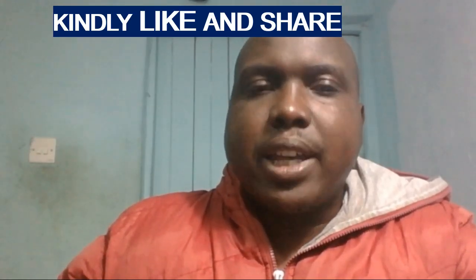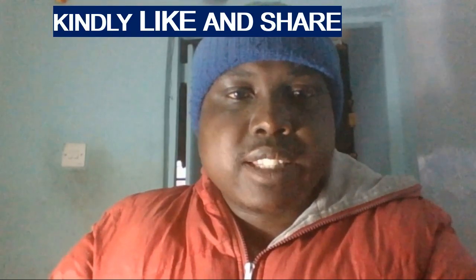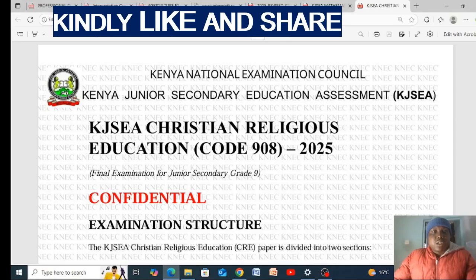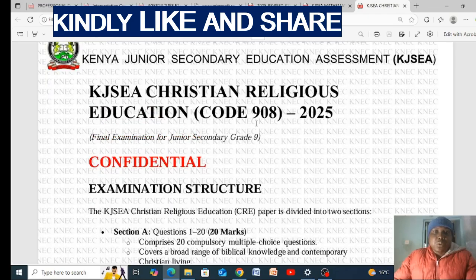Welcome, KGSL students, Grade 9. My name is Teacher David. Remember to share and subscribe. We want to look at CRE — the structure of the questions, how you should expect the KJC exam 2025. This is the structure and how the questions will look. These are the guidelines from the Kenya National Examination Council for KJC learners. The Christian Religious Education code is 908, 2025.